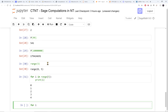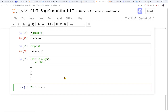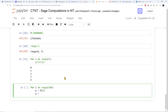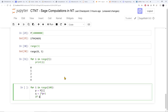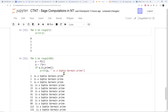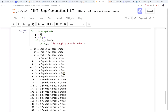For i in range up to 100, let P be the i-th prime and Q be 2 times P plus 1. If Q is prime, then print P and say P is a Sophie Germain prime. It spits out results right away: 3 is a Sophie Germain prime because 3 times 2 plus 1 is 7, which is prime.